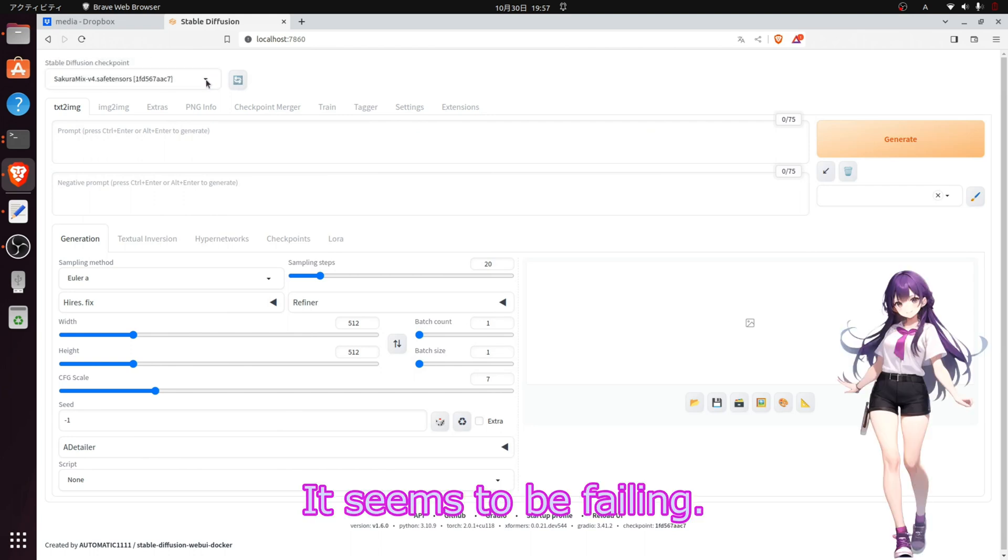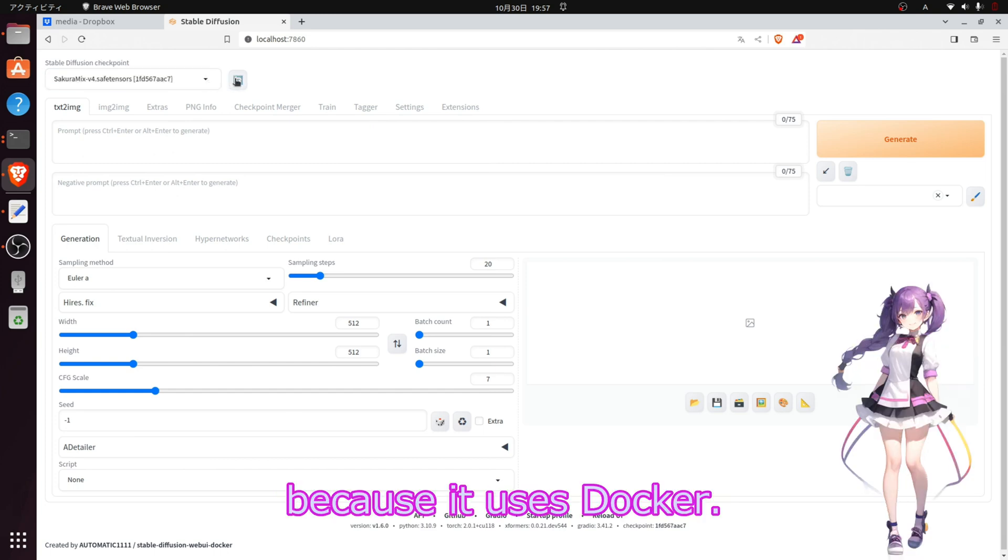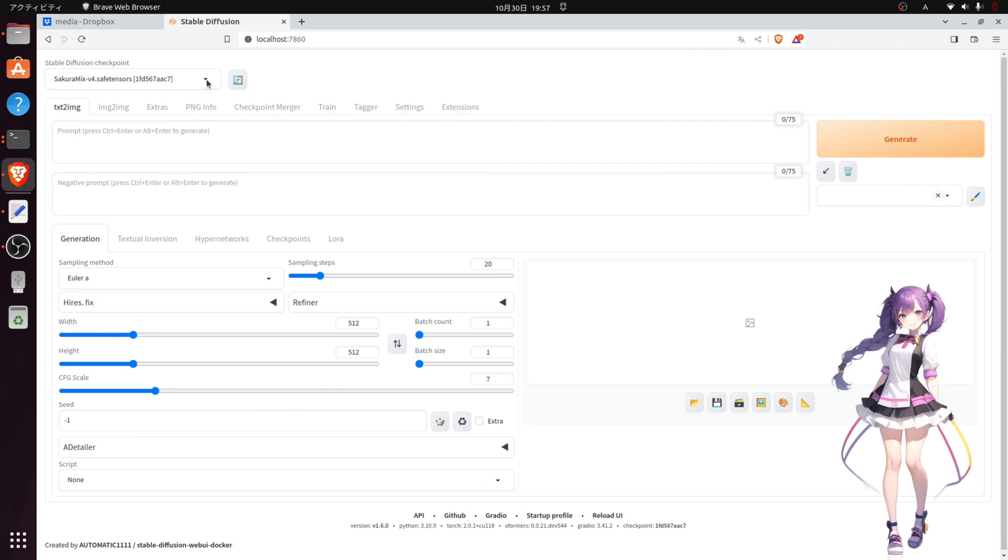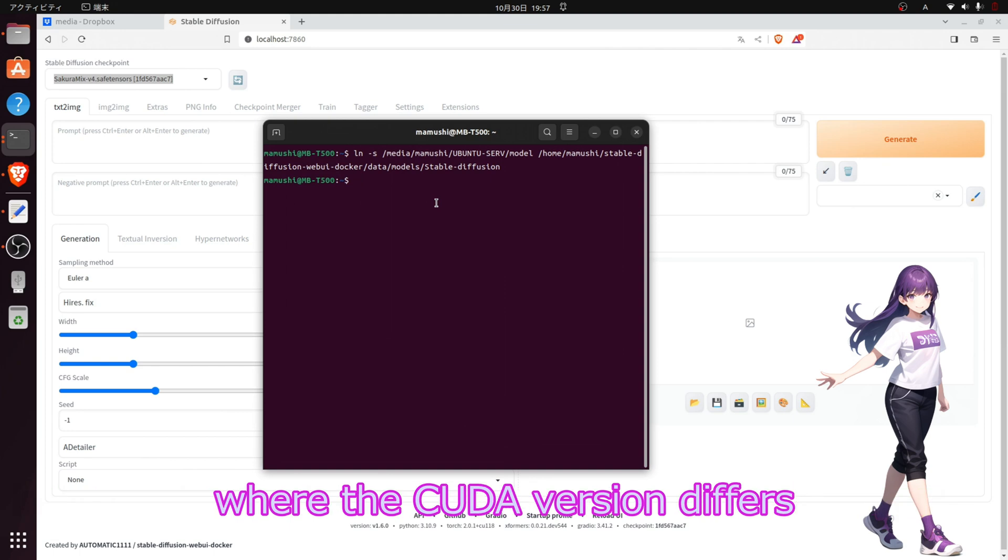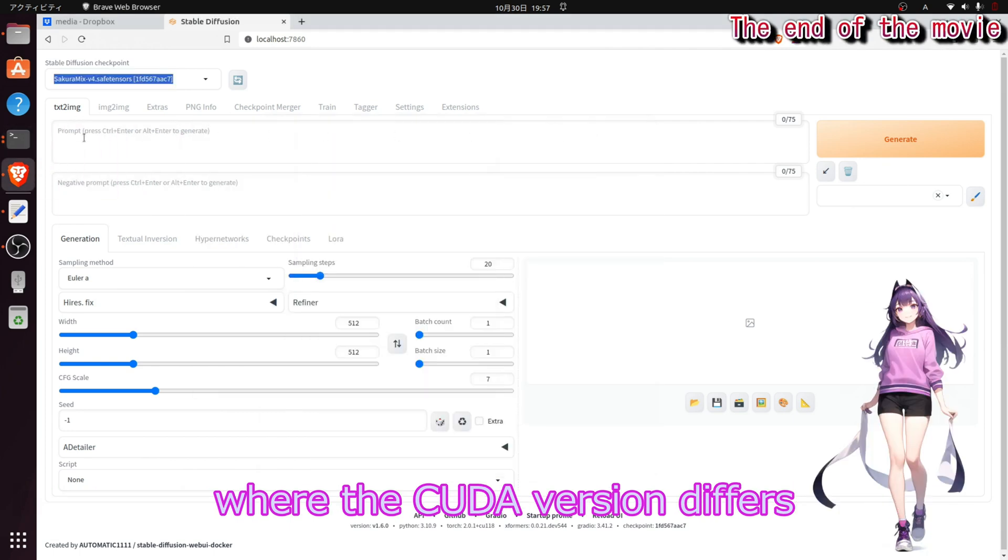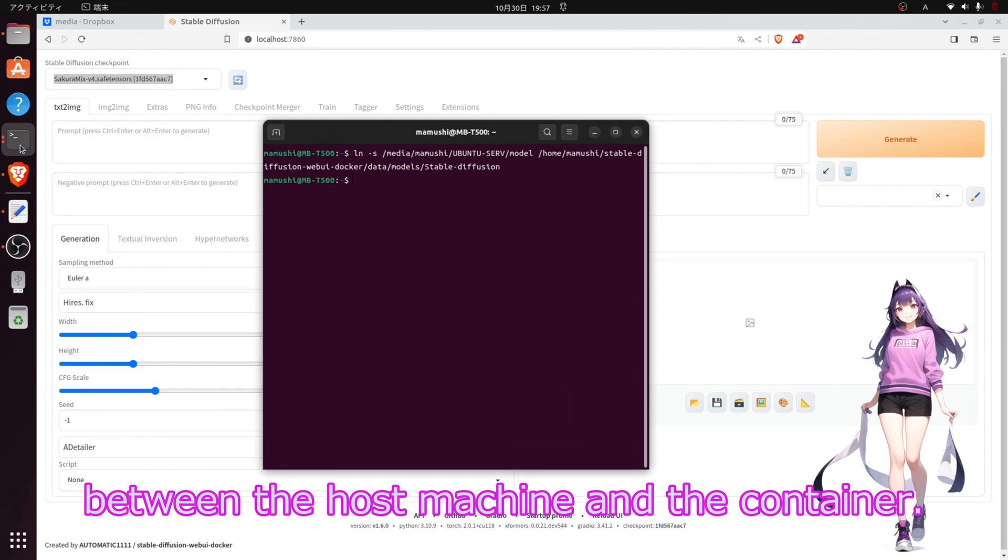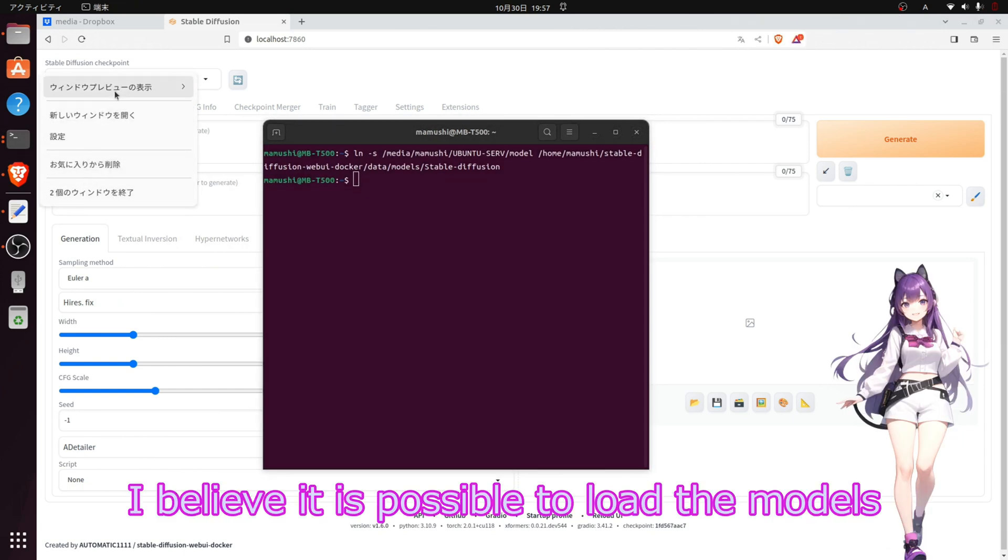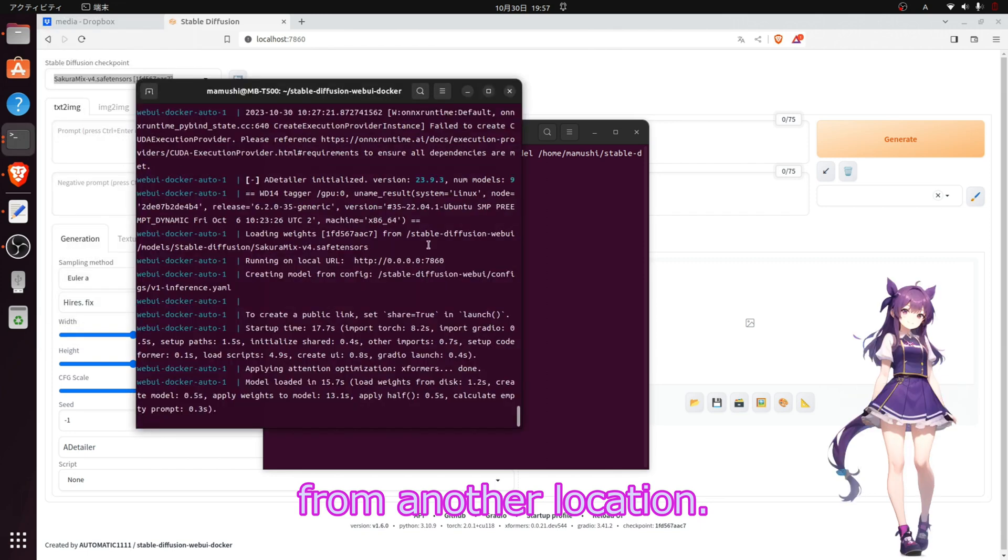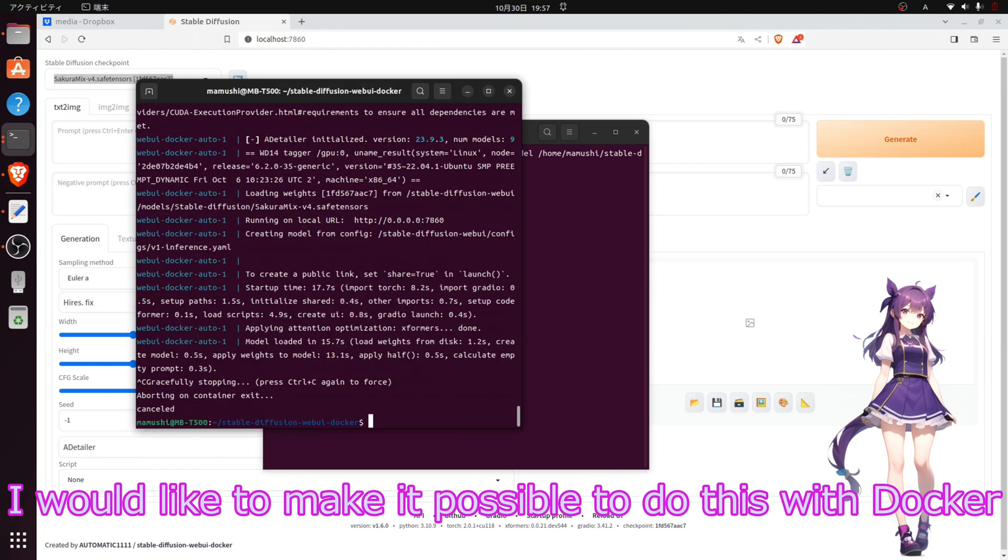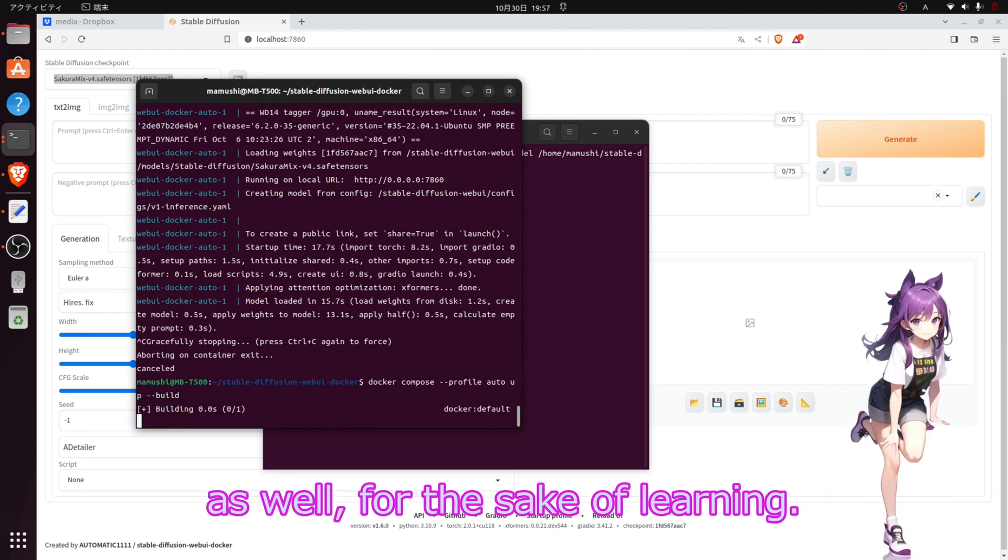It seems to be failing. Stable Diffusion is failing because it uses Docker. I tried this approach because using Docker can cause the application to run in an environment where the CUDA version differs between the host machine and the container. If installed normally, I believe it is possible to load the models from another location, but I need to make it possible to do this with Docker as well.